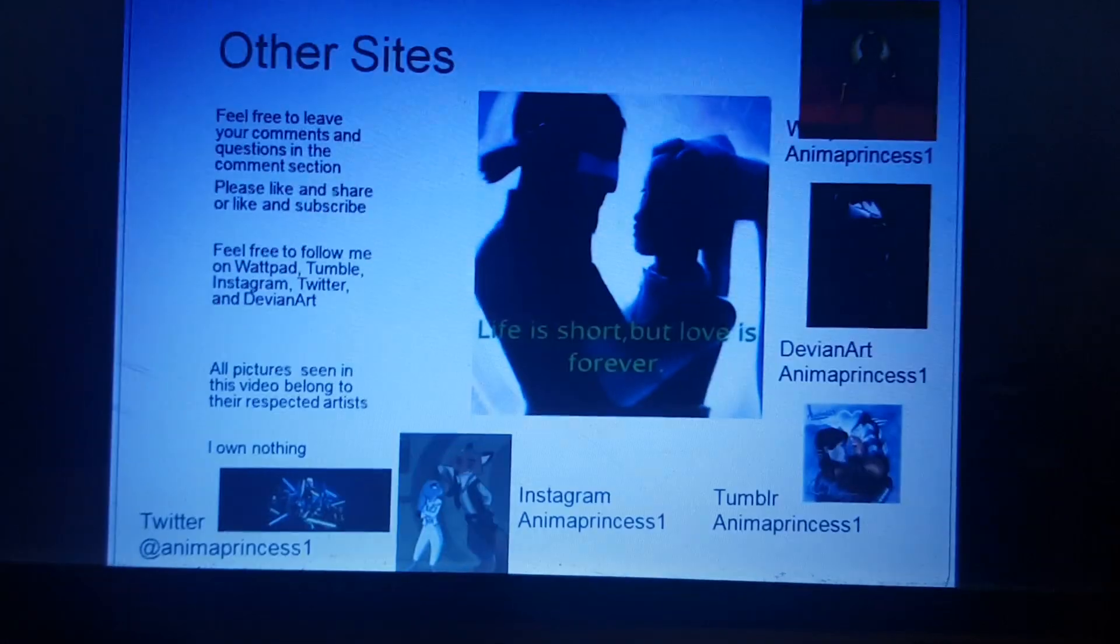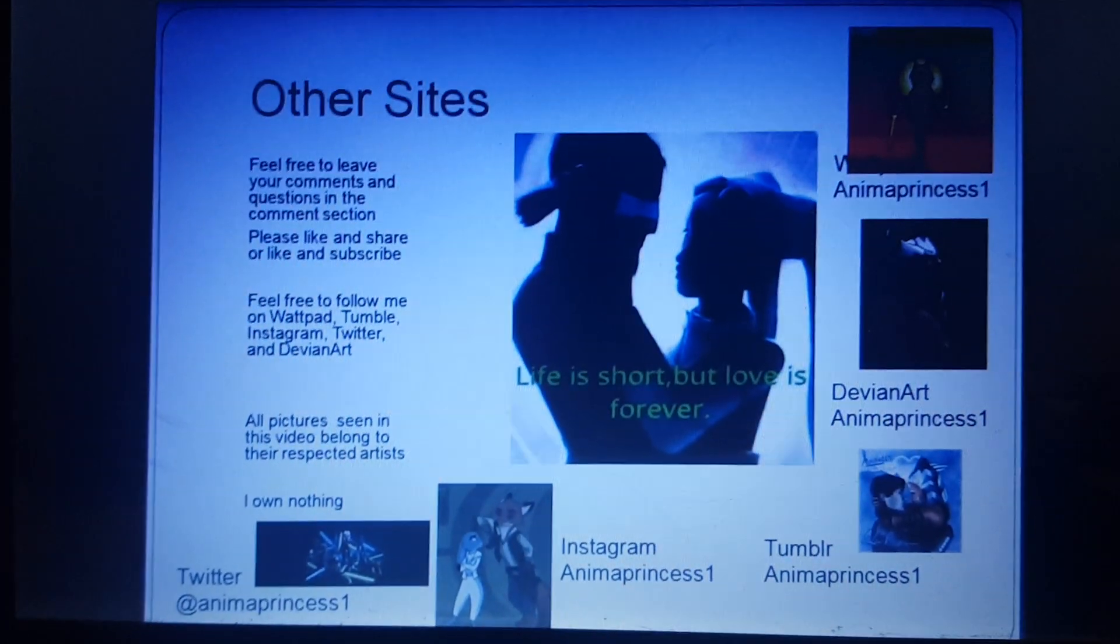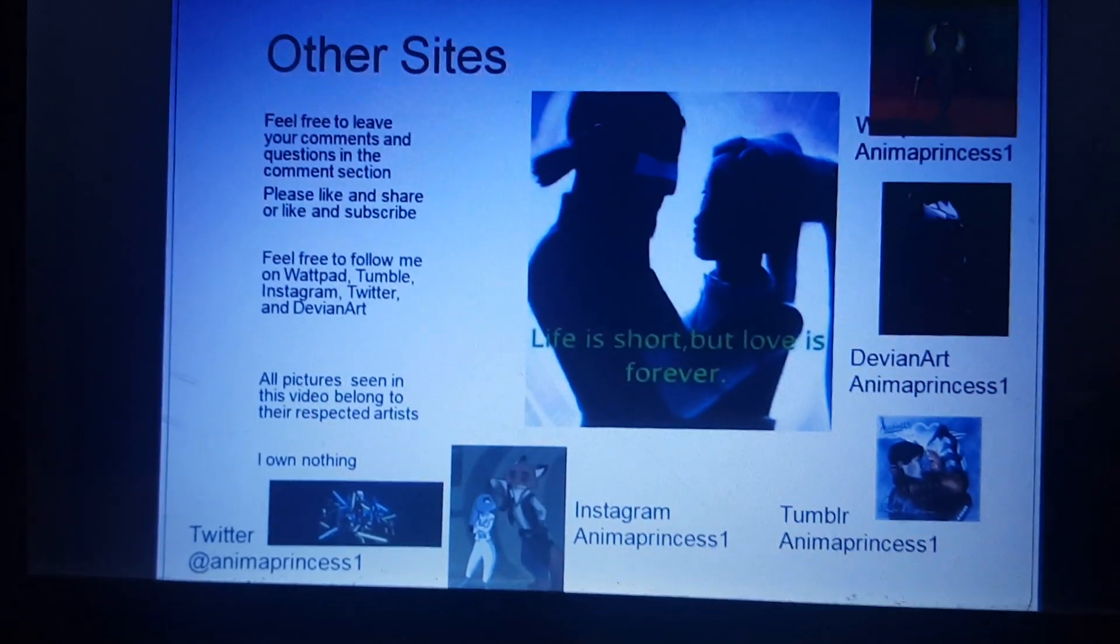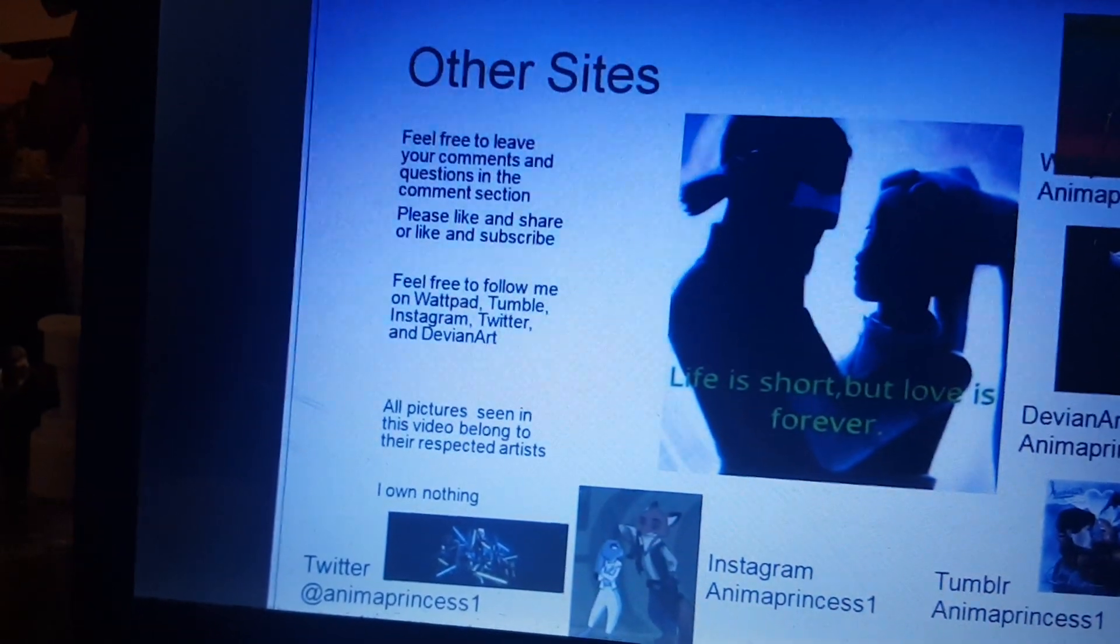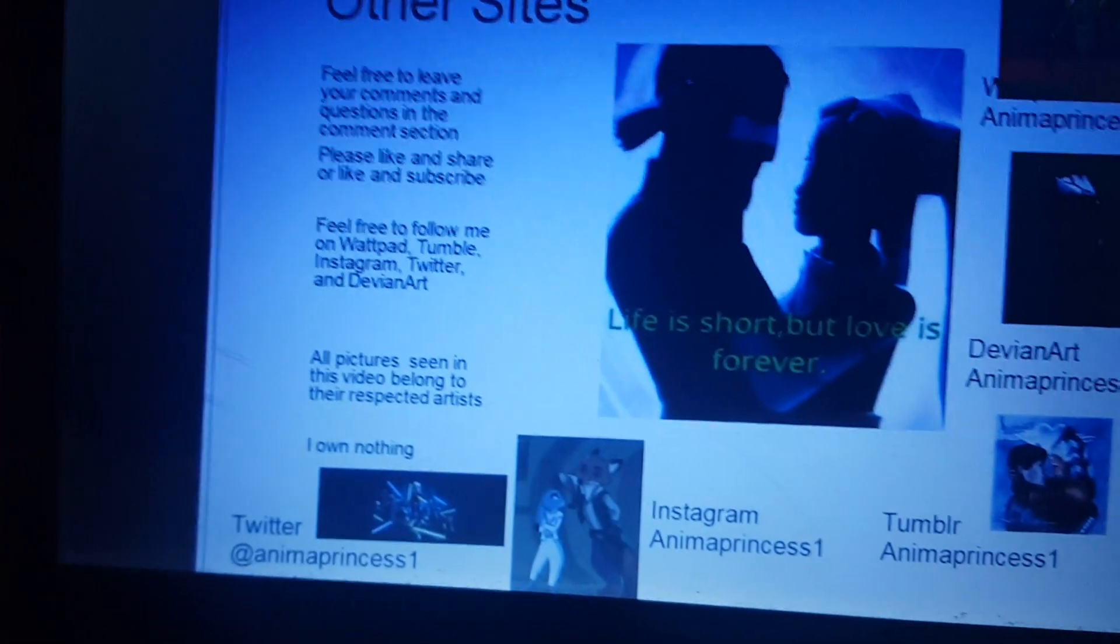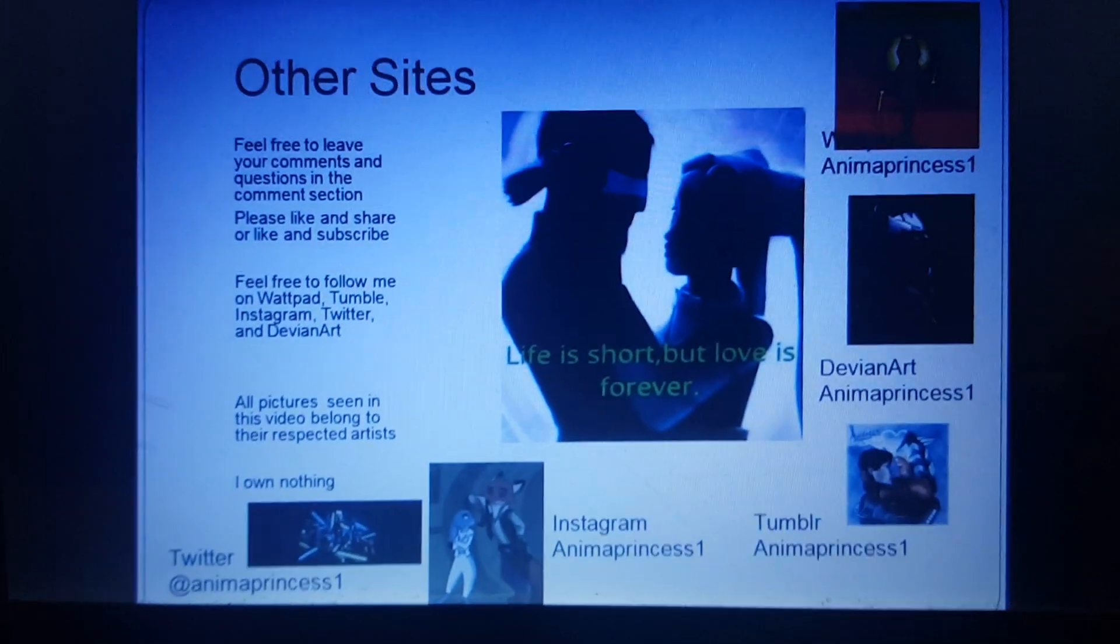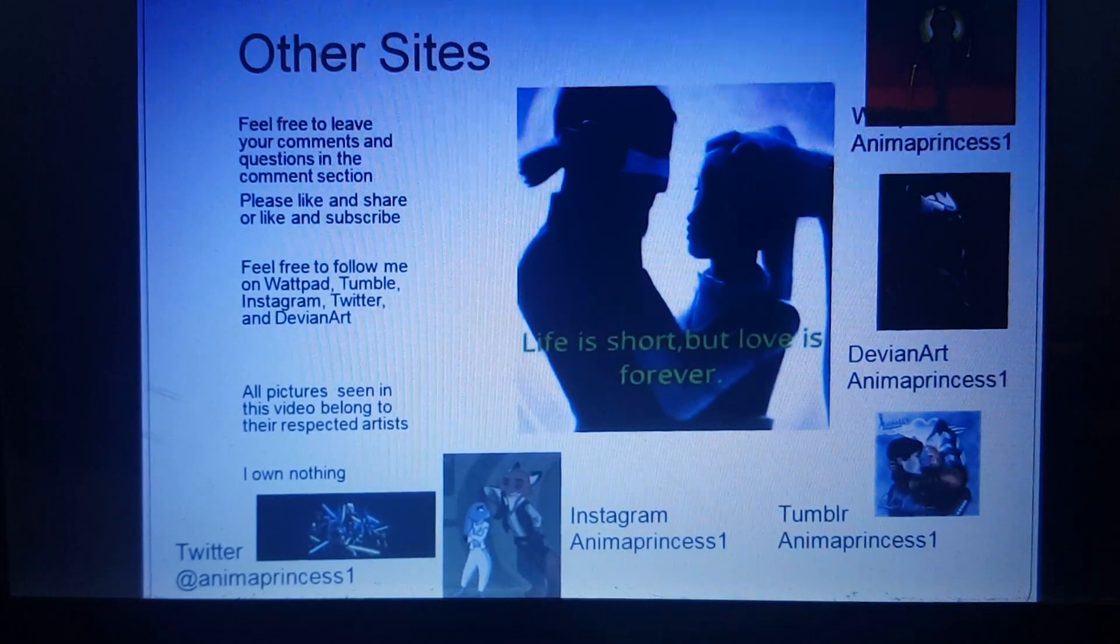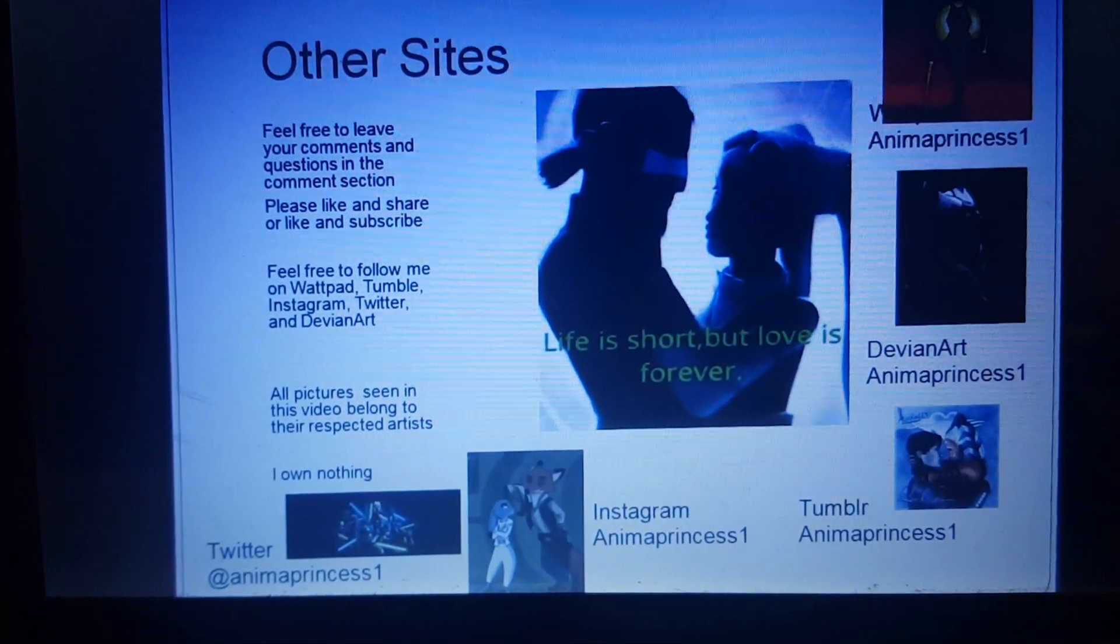Feel free to leave your comments and questions in the comments section. I do love to read those. Please like and share this video if you're watching on Facebook, or like and subscribe if you haven't already, if you're watching on YouTube. And feel free to follow me on Wattpad, Tumblr, Instagram, Twitter, and Divian Art. I do have my name for those five sites that are right there on the screen, as well as the pictures I use for the icons. Please note that all pictures seen within this video do belong to the respective artists. I own absolutely nothing. The links for the five sites I mentioned will be in the description section.